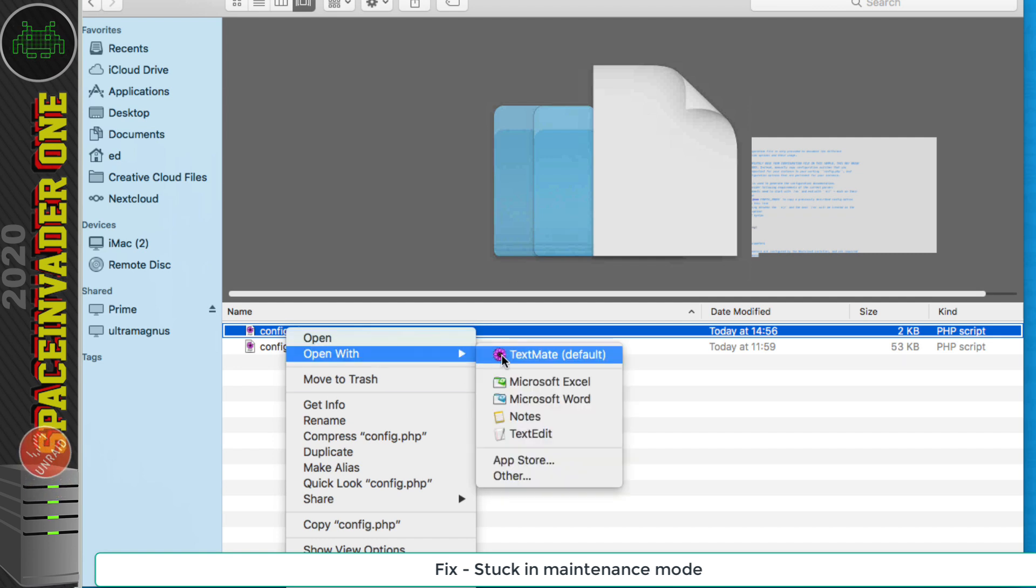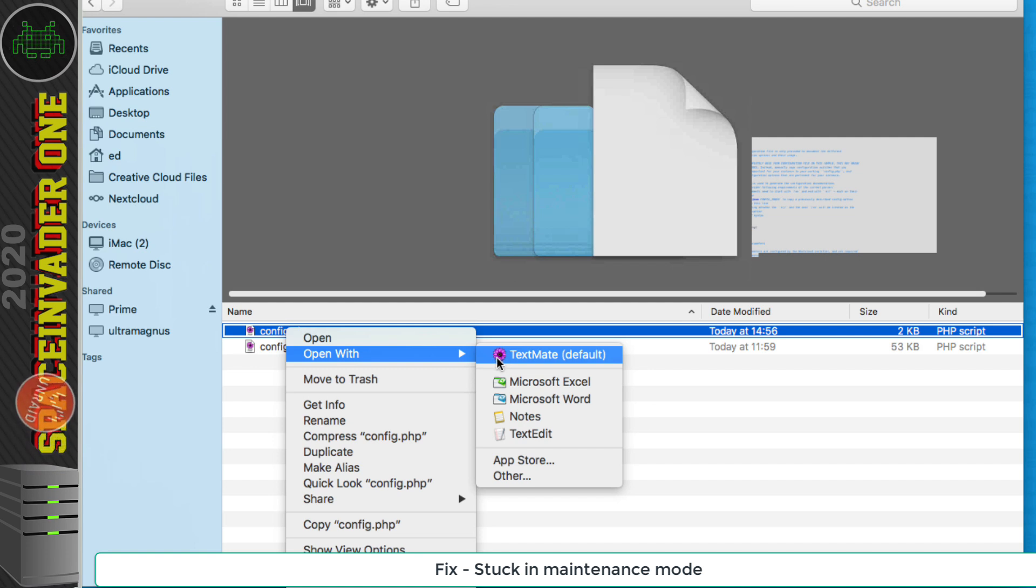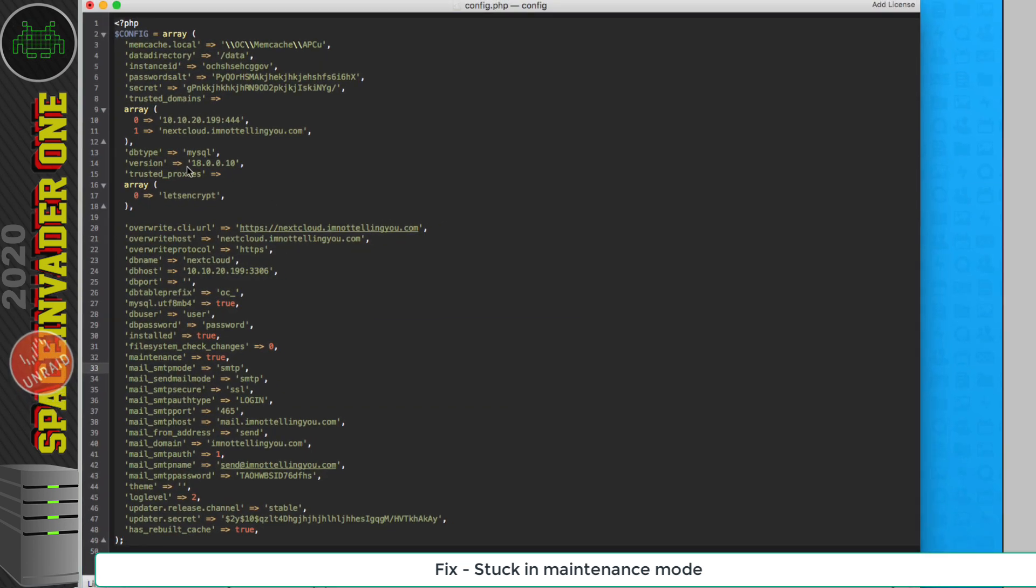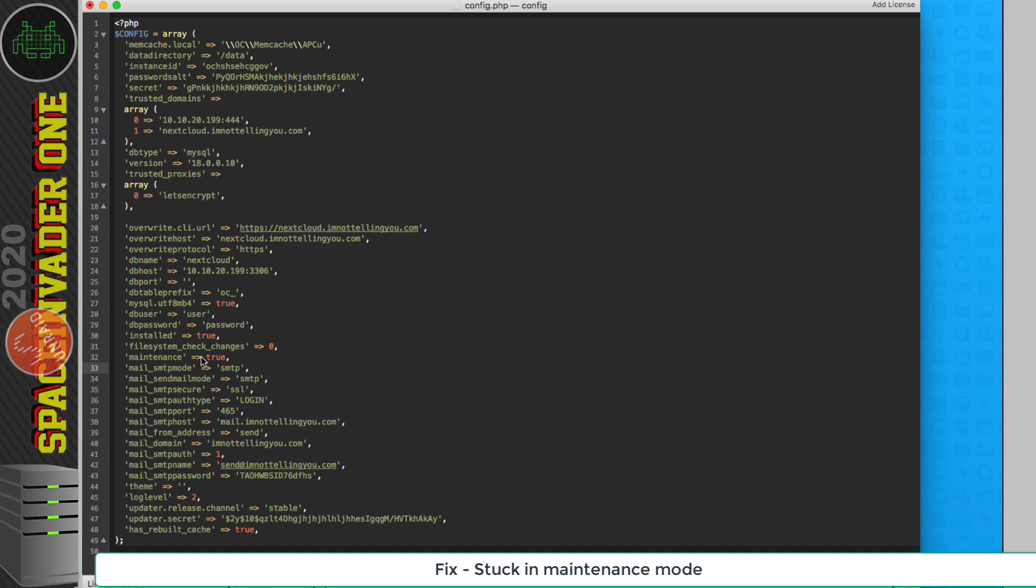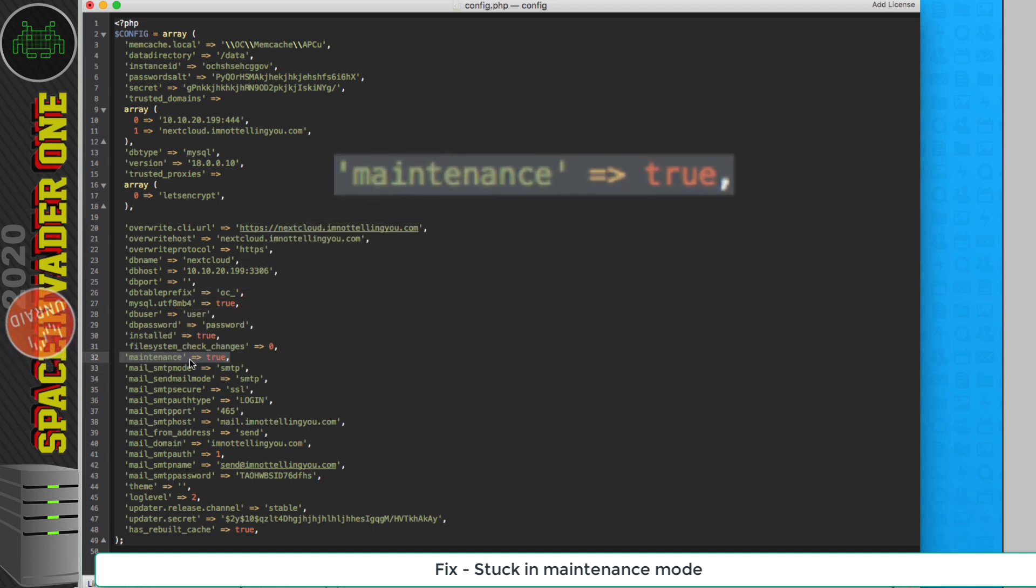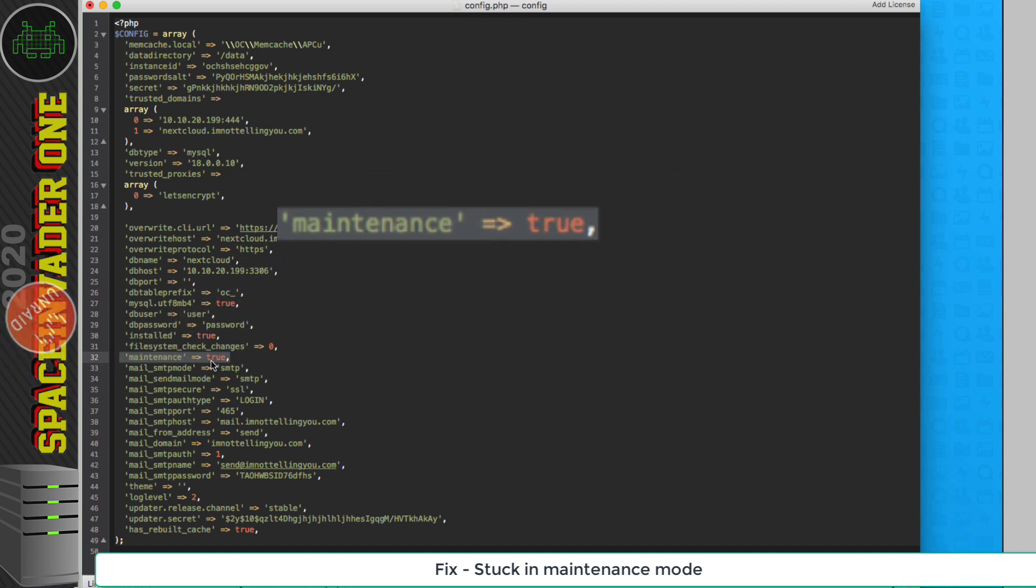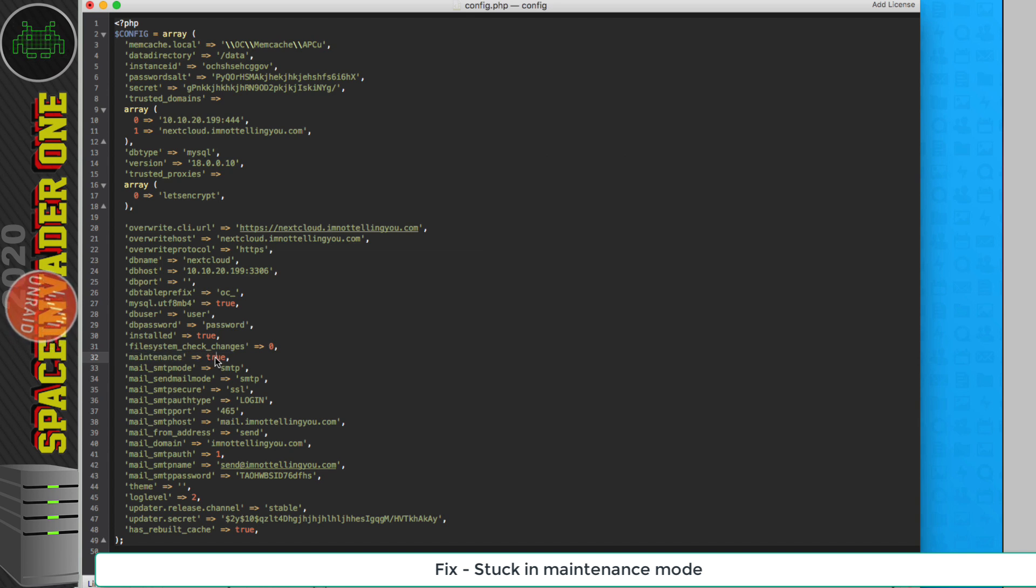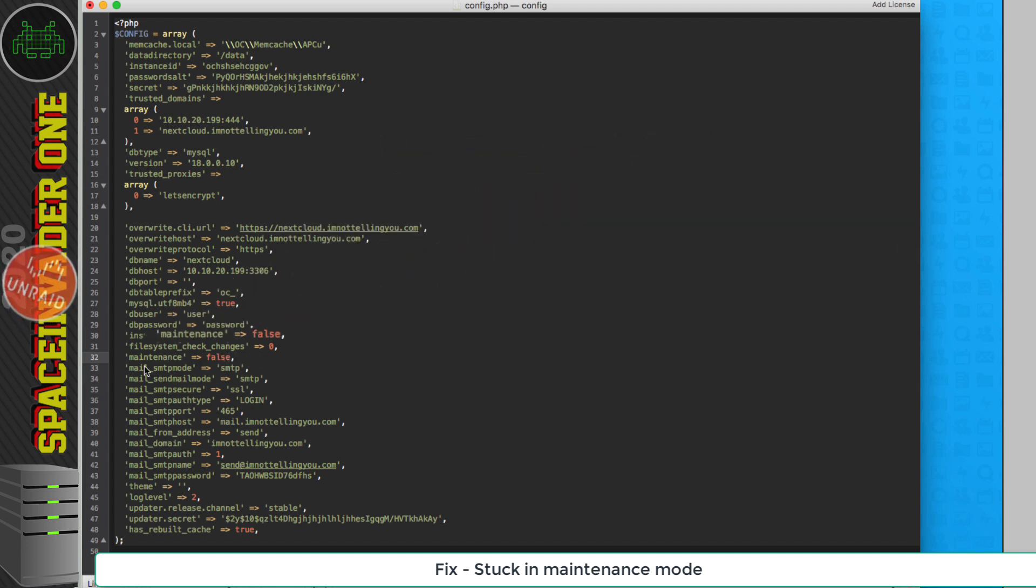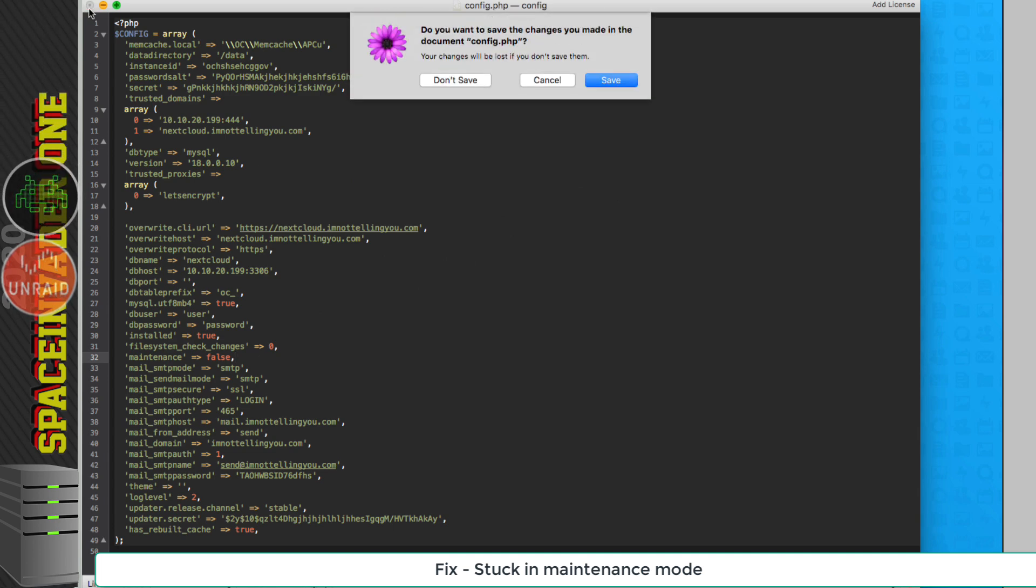Now make sure you use a proper text editor. I'm going to use TextMate because I'm using a Mac. If you're using Windows use something like Notepad++. Okay, so in the config file the line that we're looking for is this one here where it says maintenance true. So we need to change the true to false. Now if for any reason you don't see this line here then just add it into your configuration and then save the changes.